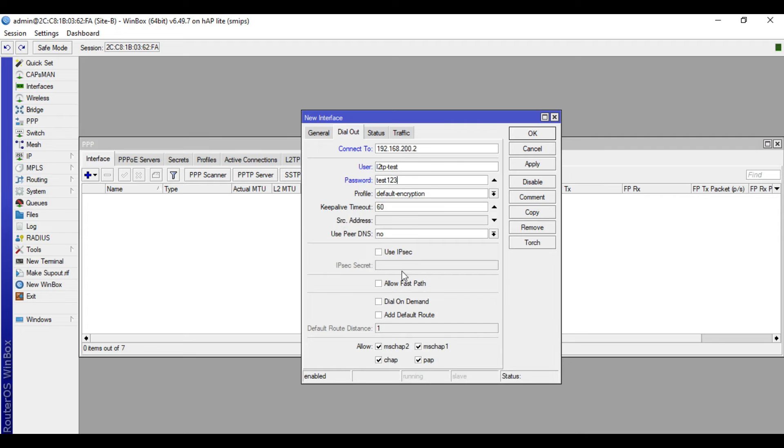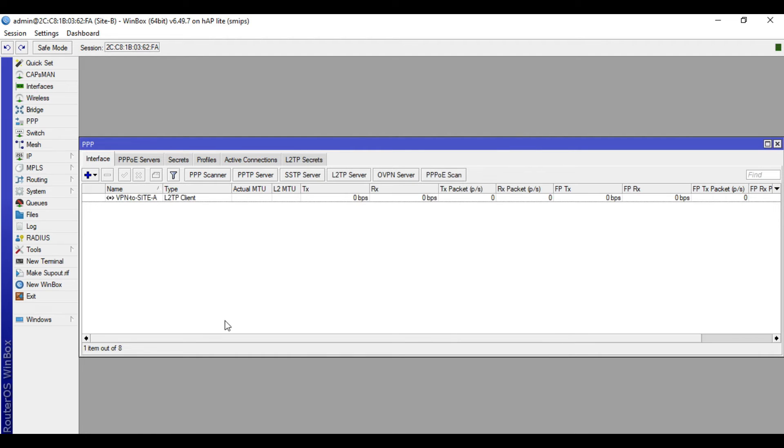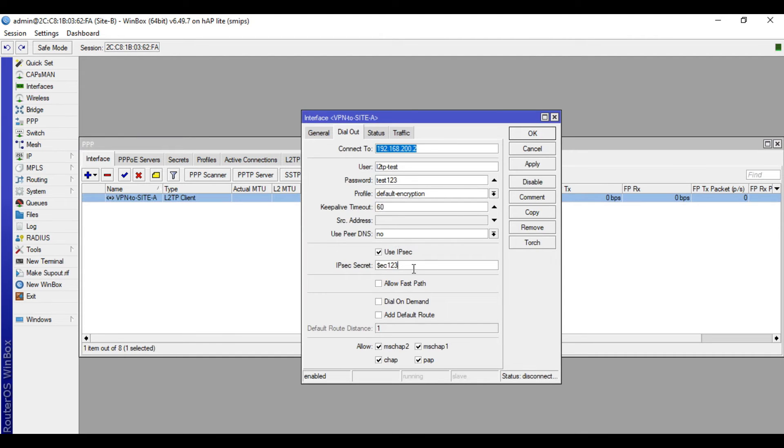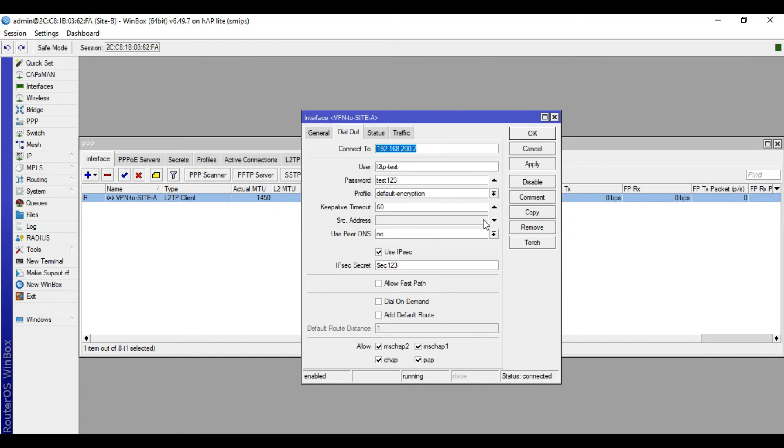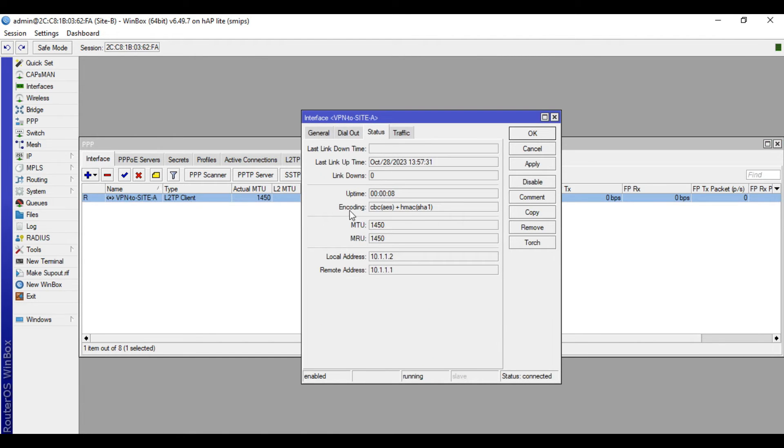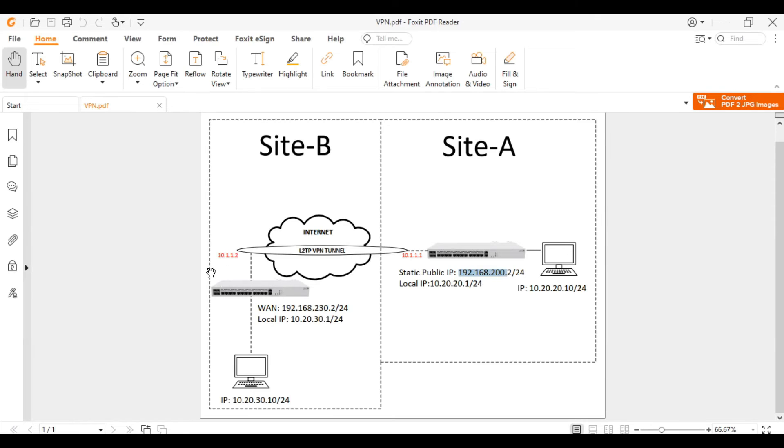Then check use IPsec, then input here the secret or password. I think the password of the IPsec is incorrect. So I think it's just test123. It's correct. Now the encoding or the encryption is this one, AES plus SHA1, so it's more secured because we applied an IPsec encryption.